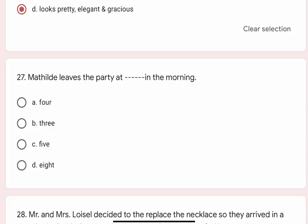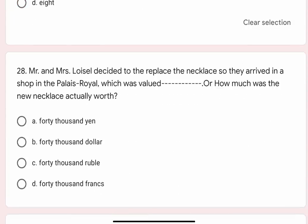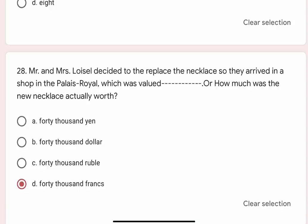Question 28: Mr. and Mrs. Lavazal decided to replace the necklace. They arrived in a shop in the Palais Royale — how much was the new necklace actually worth? Options are A. 40,000 yen, B. 40,000 dollar, C. 40,000 ruble, D. 40,000 francs. Correct option is D. 40,000 francs.